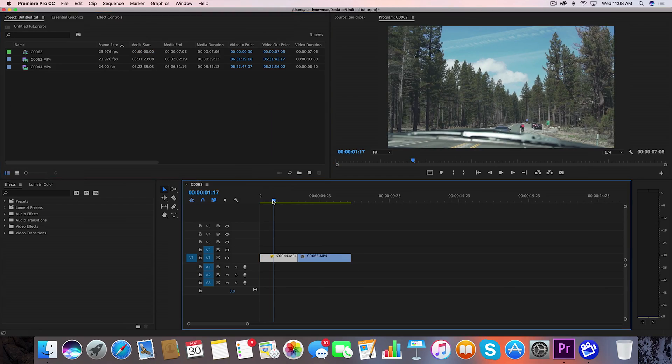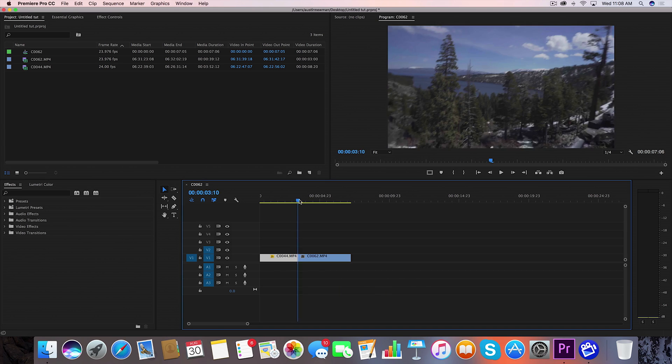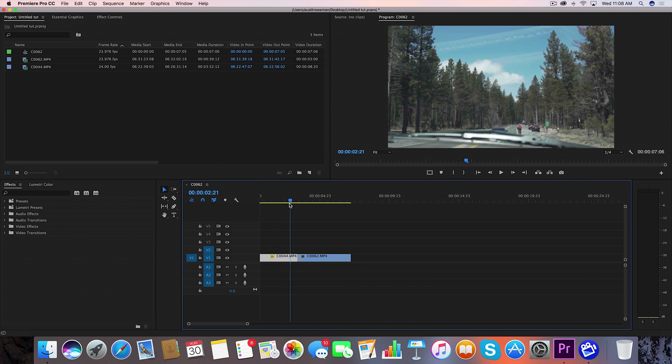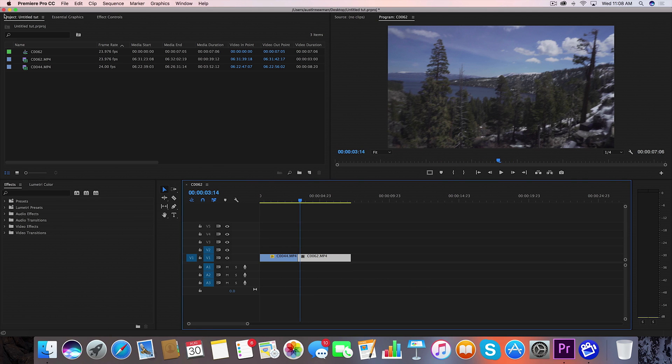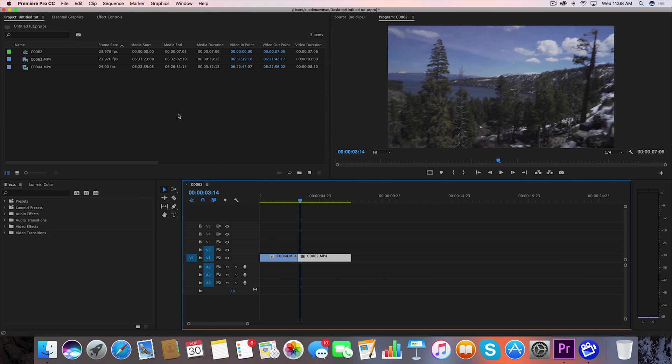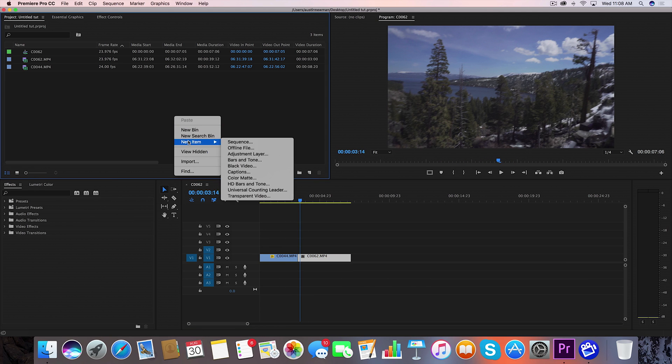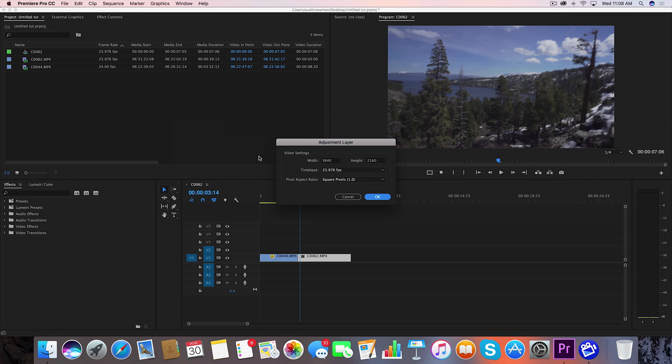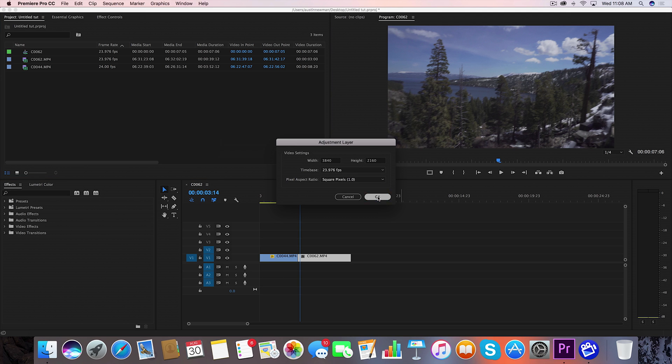All right so I'm inside Adobe Premiere Pro I'm ready to transition in between these two clips. Now I'm going to go up to my project panel right click new item adjustment layer. These are my settings so it looks good.